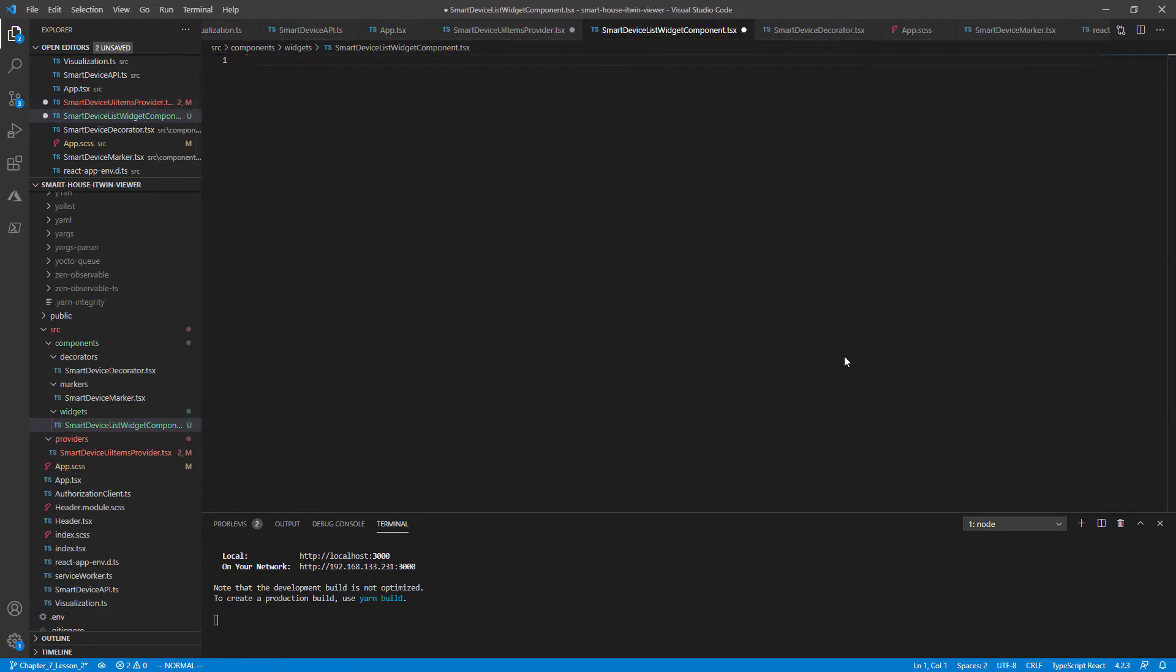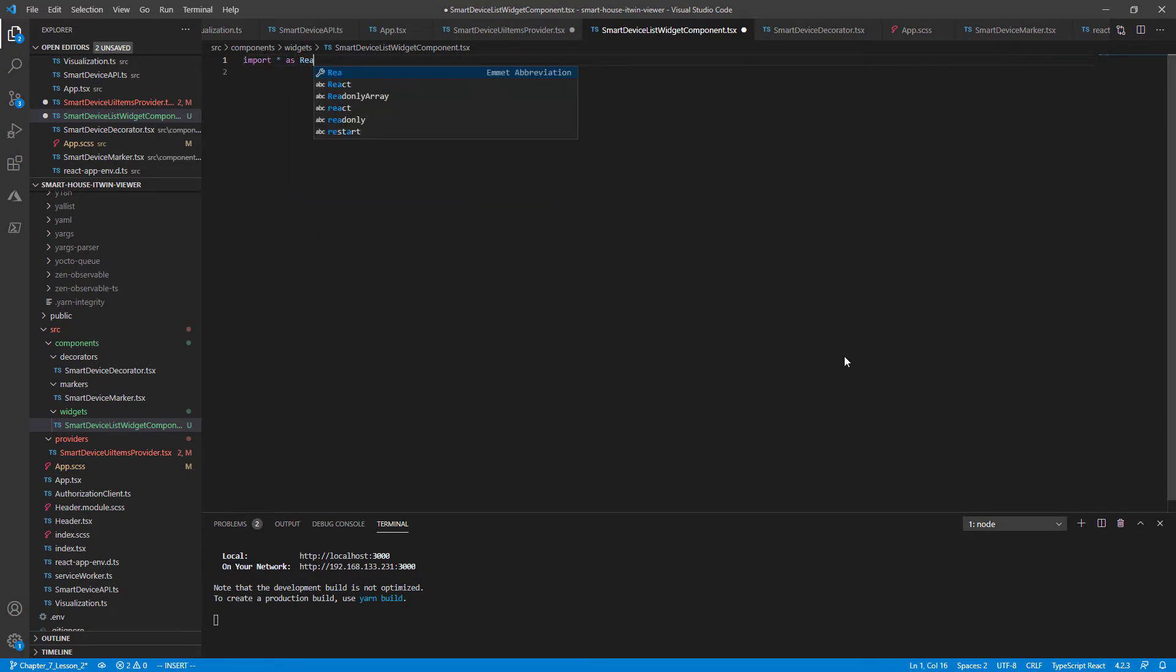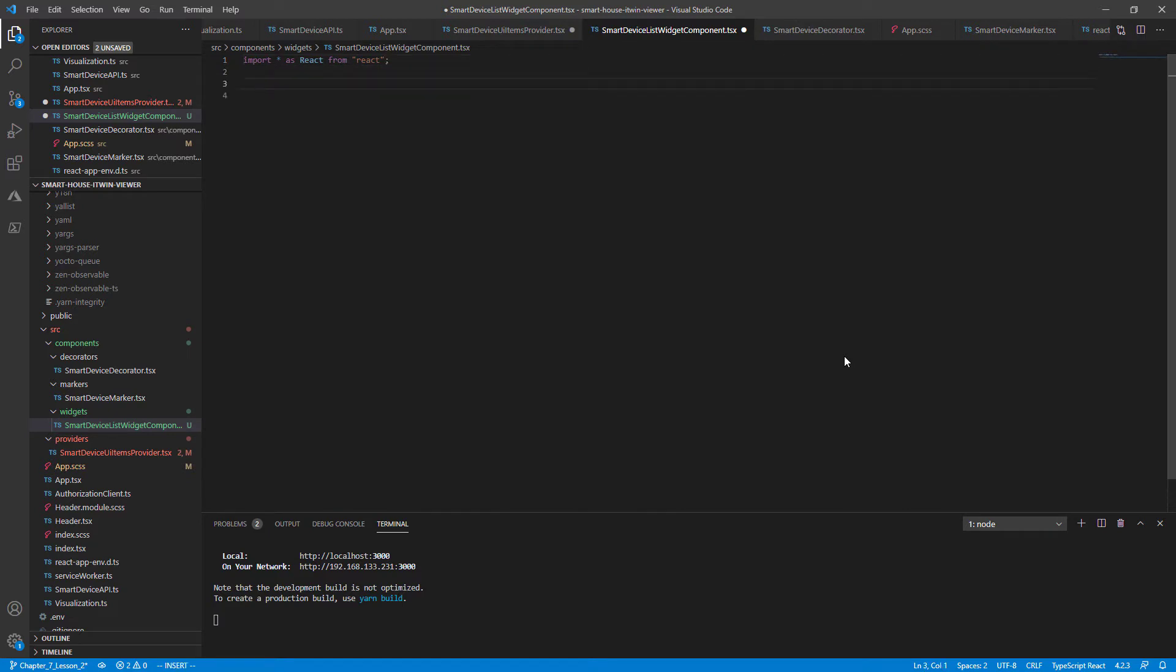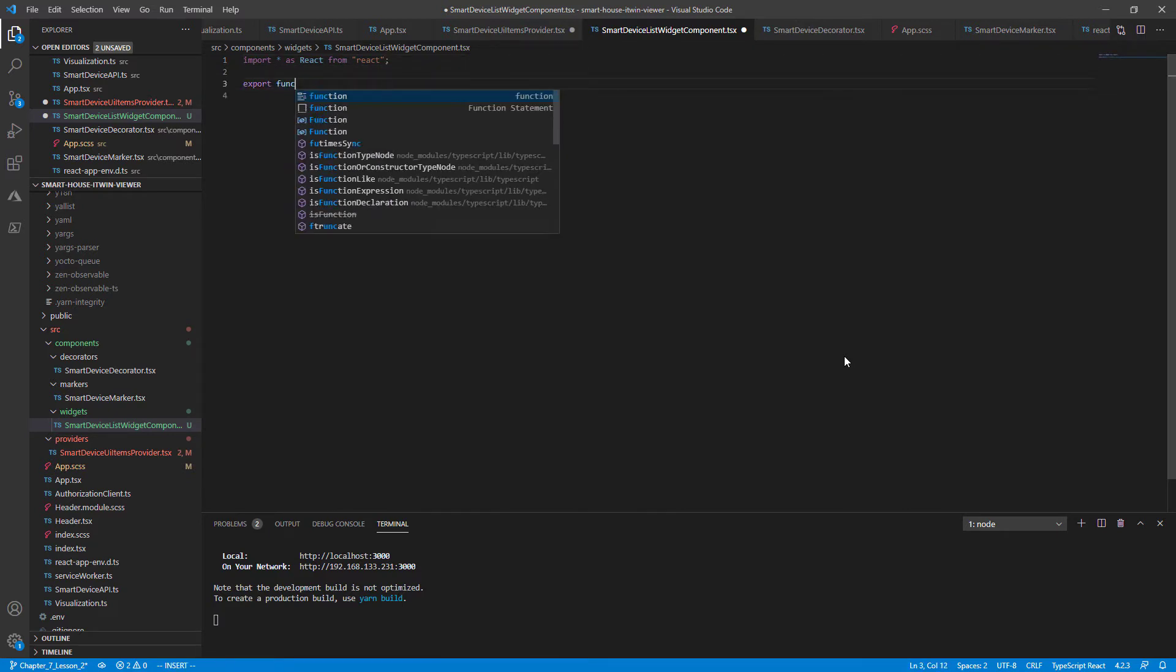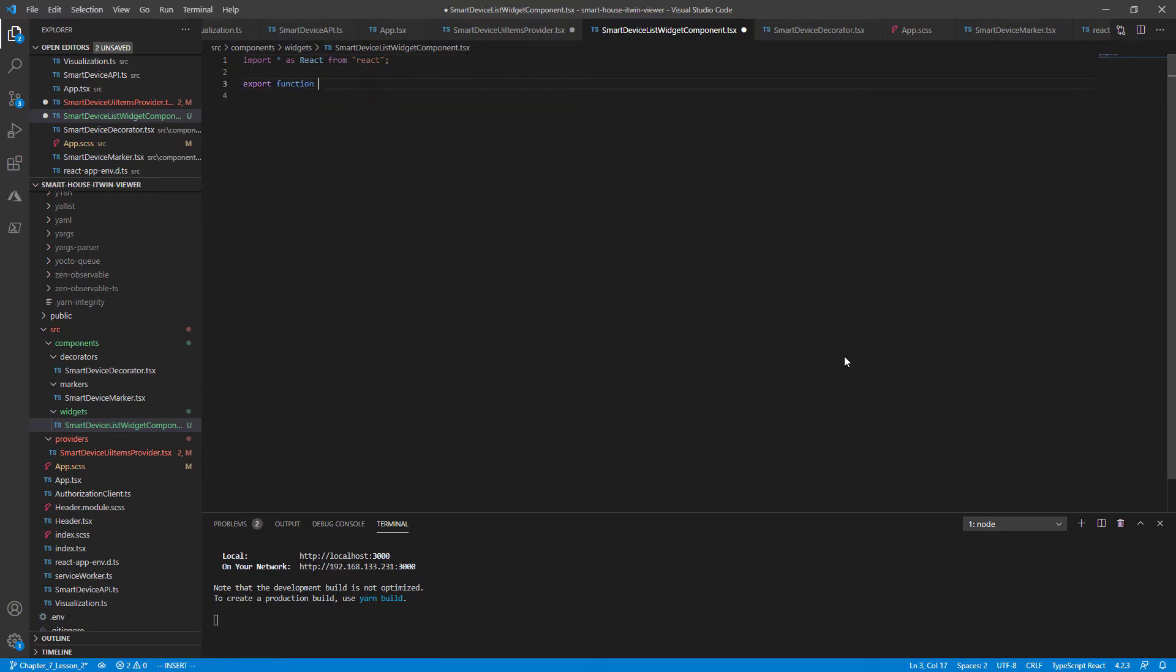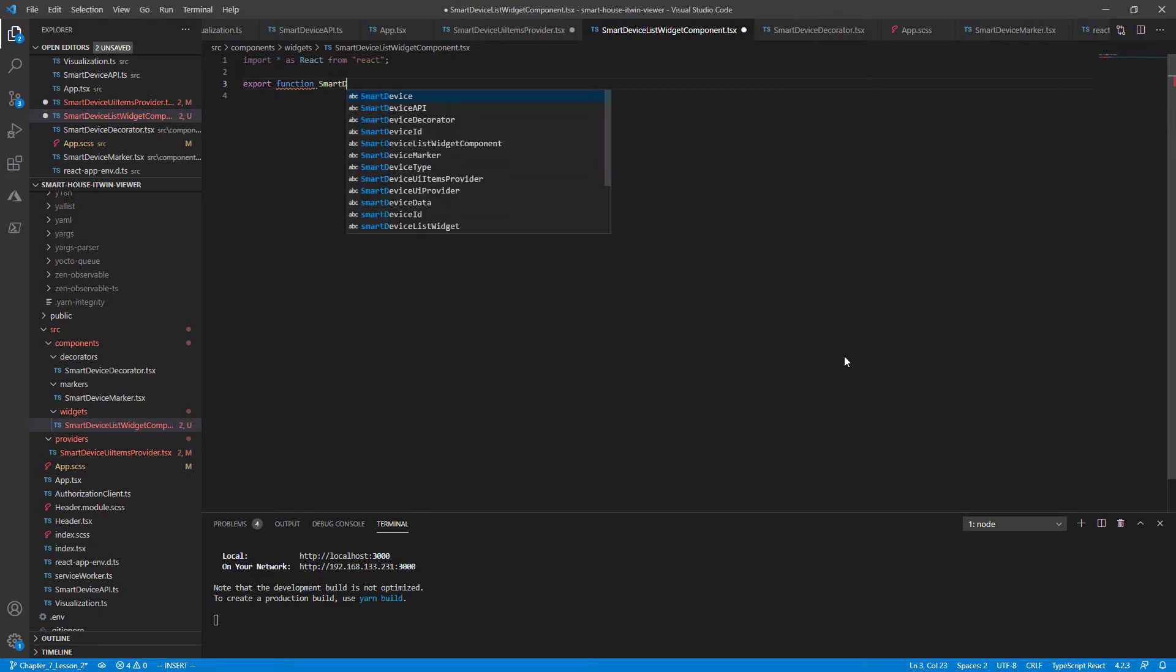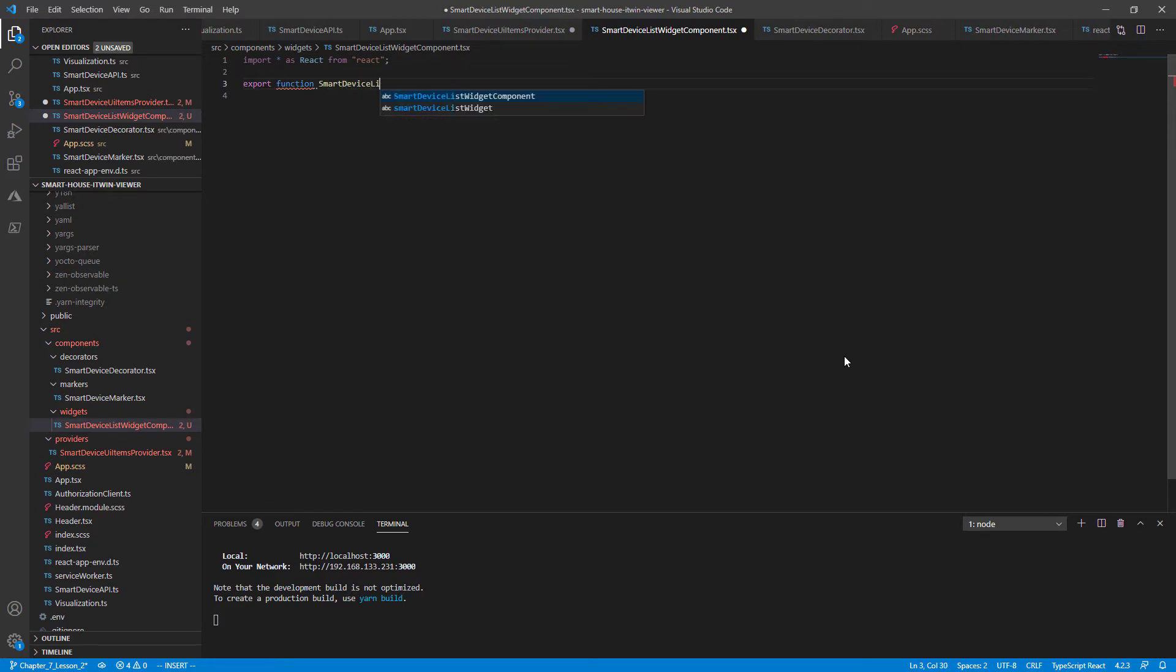Again, we'll be using React for this. So let's import star as React from the React library. And jumping into our export component. The widget component is going to be named SmartDeviceListWidgetComponent.